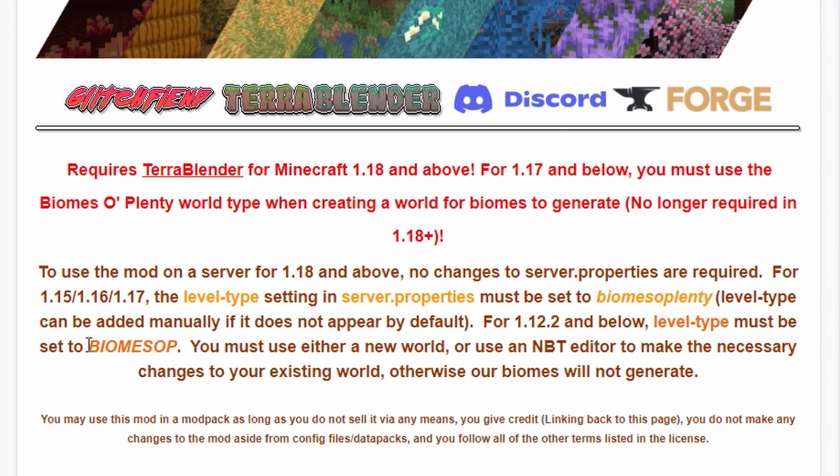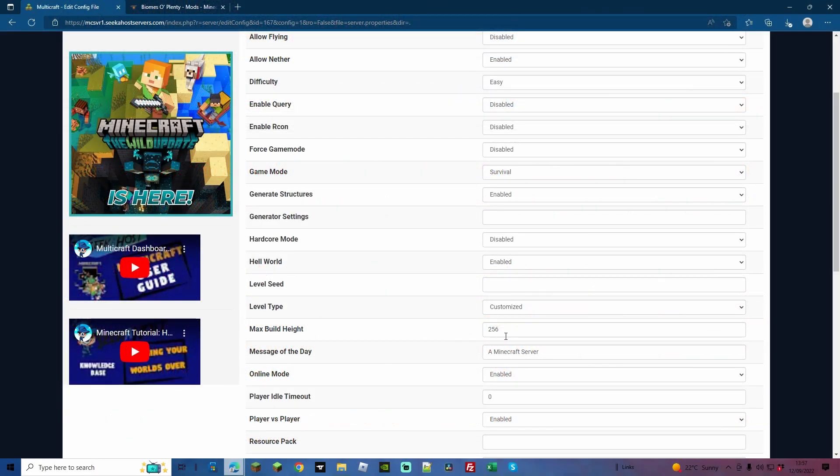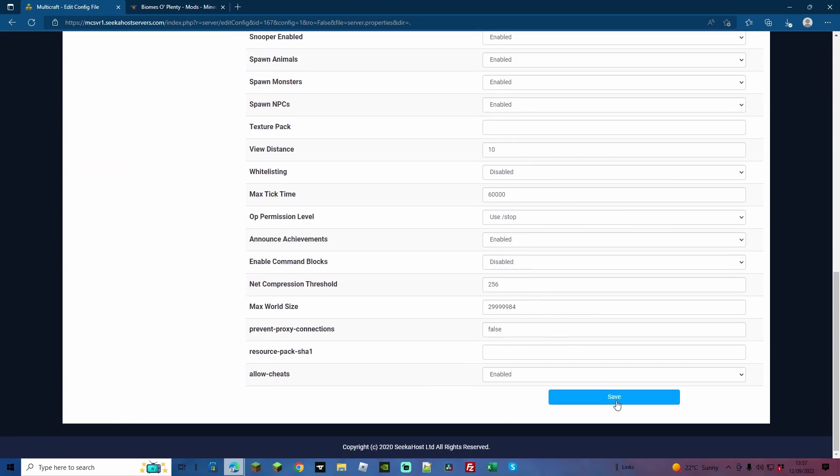And anything over 1.12.2 is got to be in lowercase and it says biomesoplenty like this. So here with SeaGhost we've got to first select customize, so level type, and we're going to select customize. At this point we're going to come down and we're going to click save to save that file.